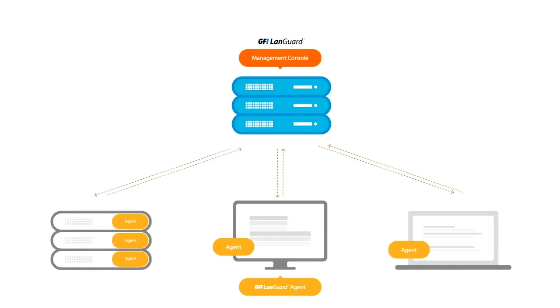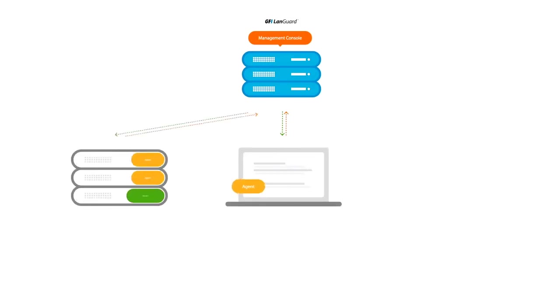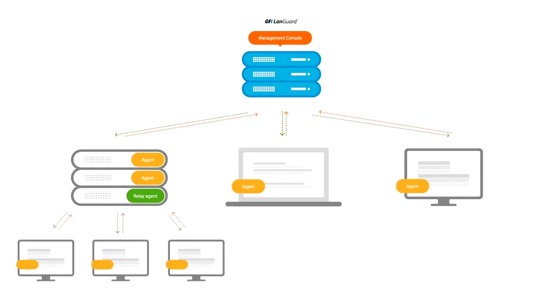This is ideal for organizations that have bandwidth issues and may have devices that have trouble communicating to the GFI LanGuard management console. The agent method also includes a relay agent that allows you to designate a server or PC in the network as an additional patch repository. This can drastically reduce the load on the GFI LanGuard management console and reduce the bandwidth consumed by remote offices.